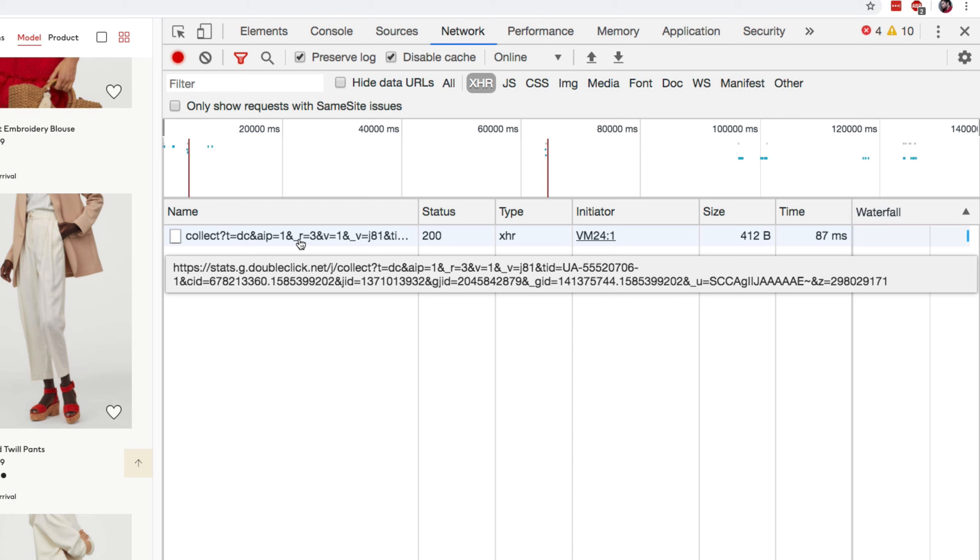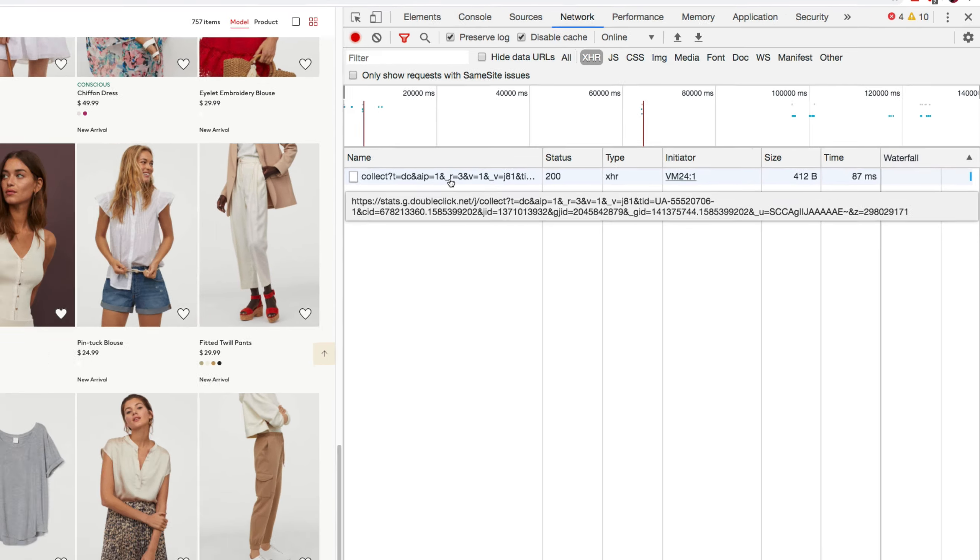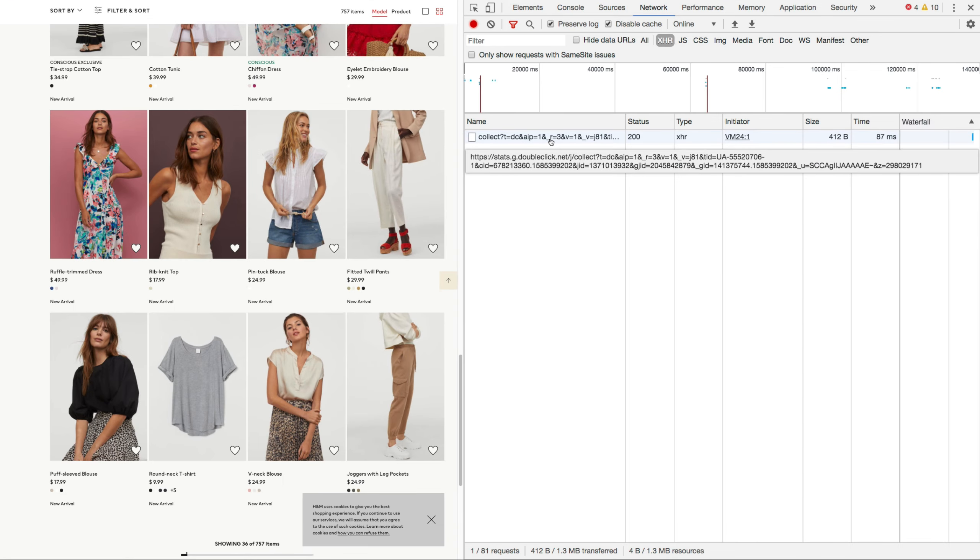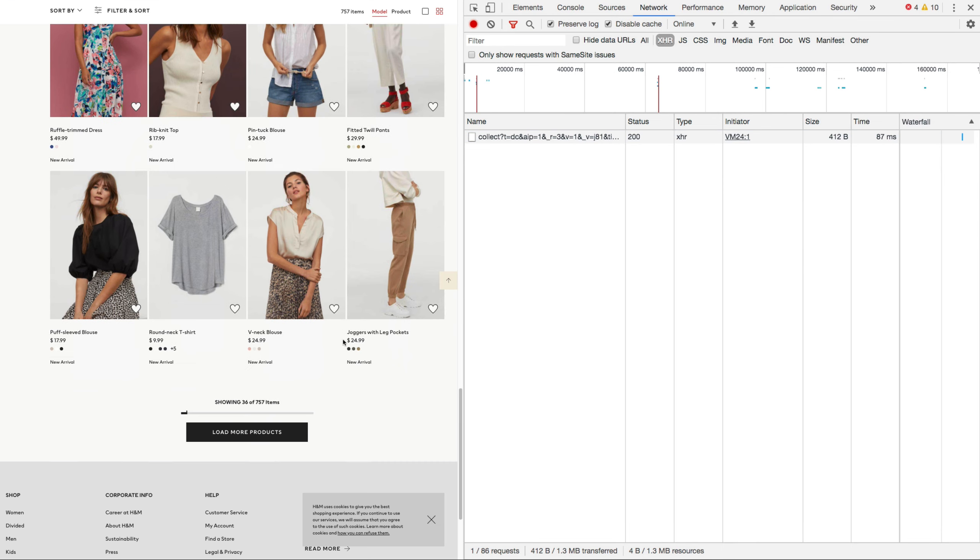I can see there's also a Google Analytics ID inside here, the UA with the dash 555. Anyway, if we scroll down.